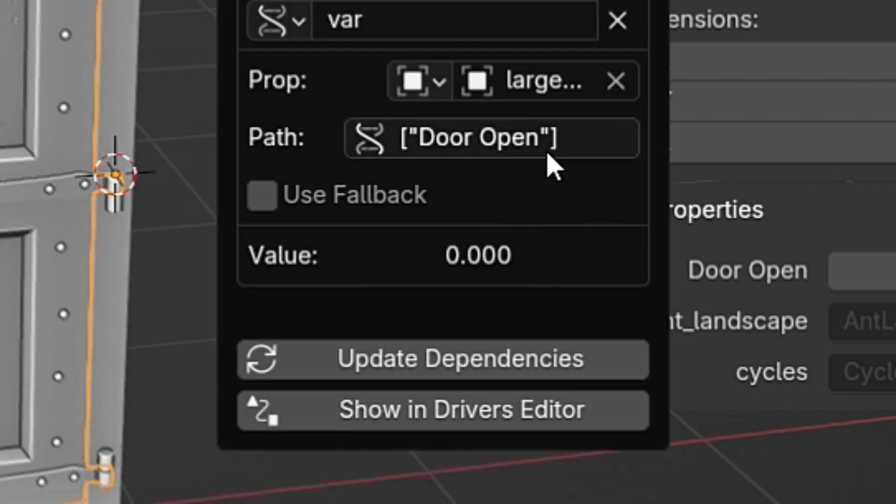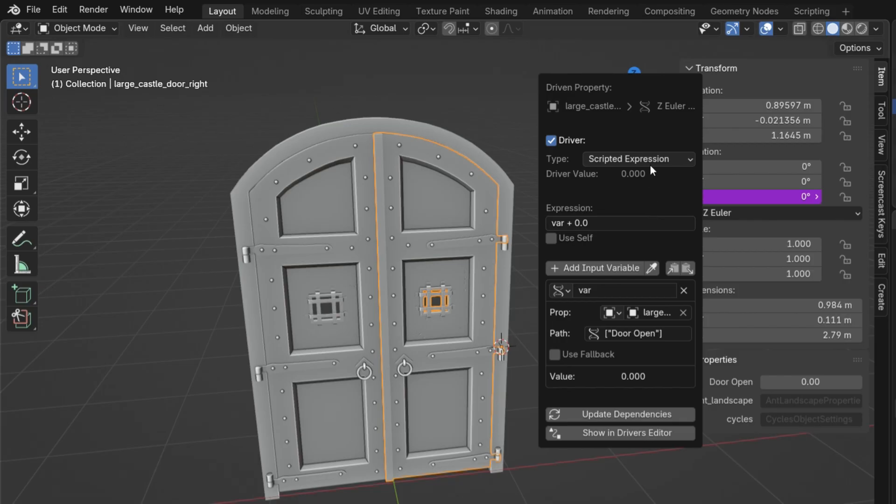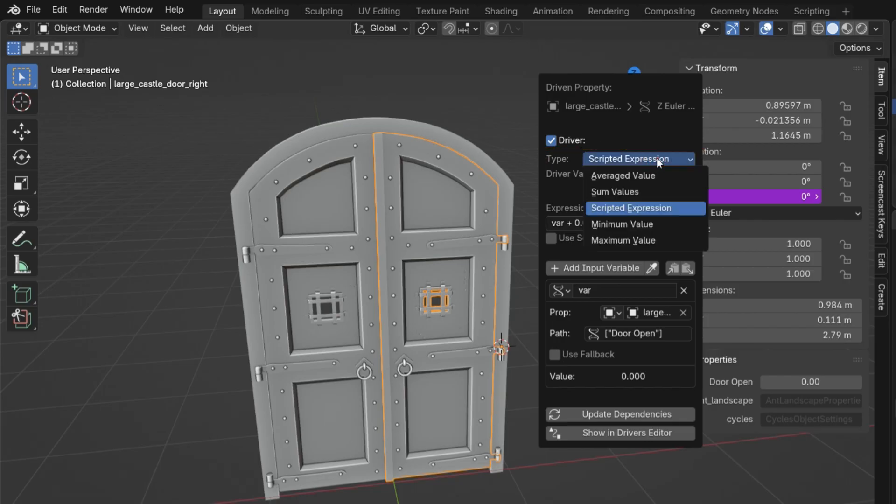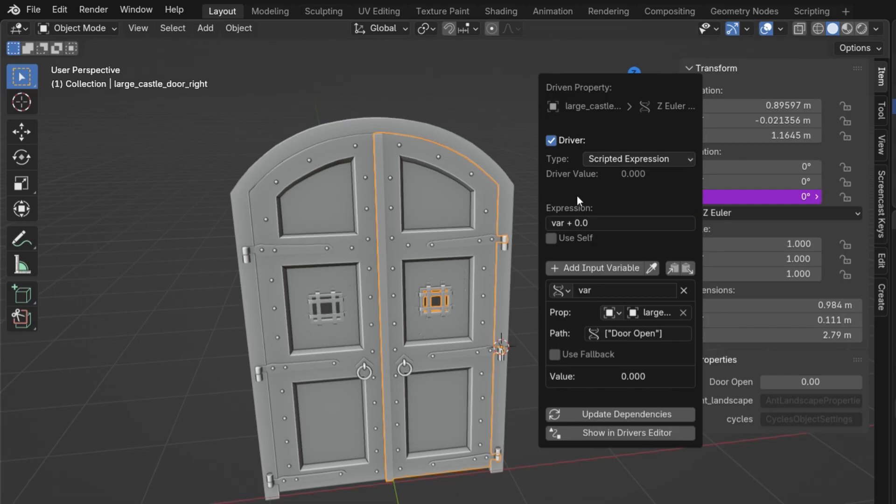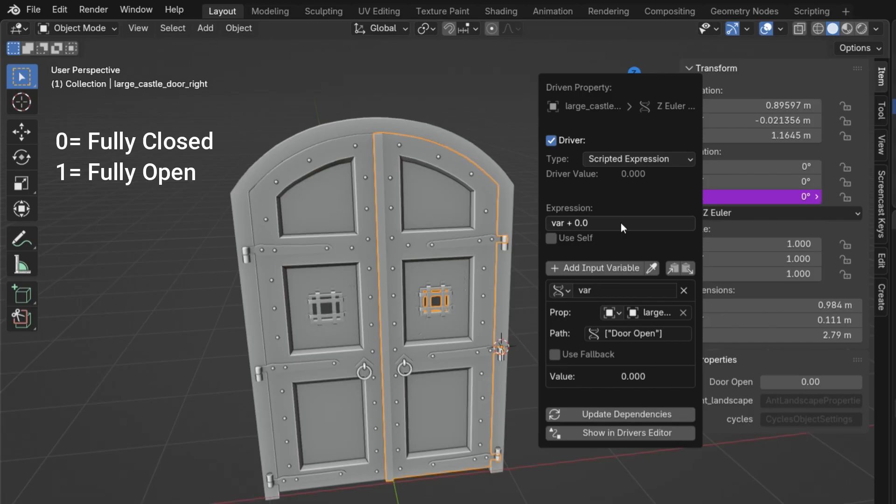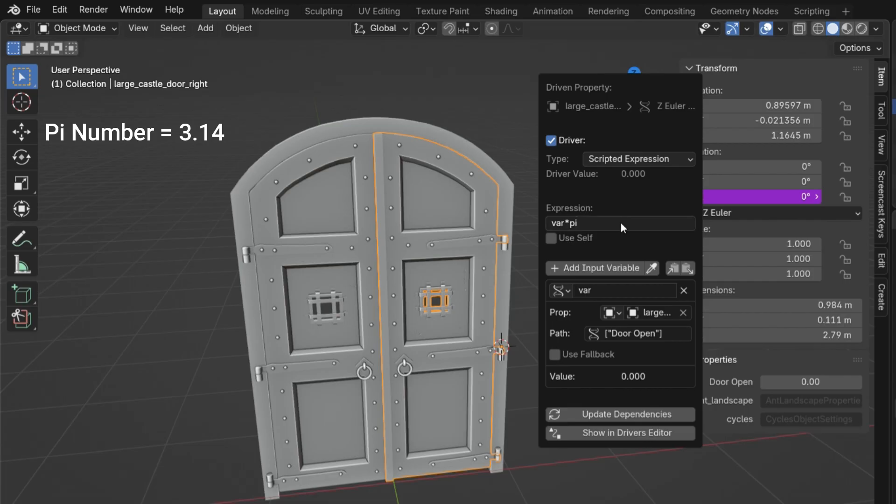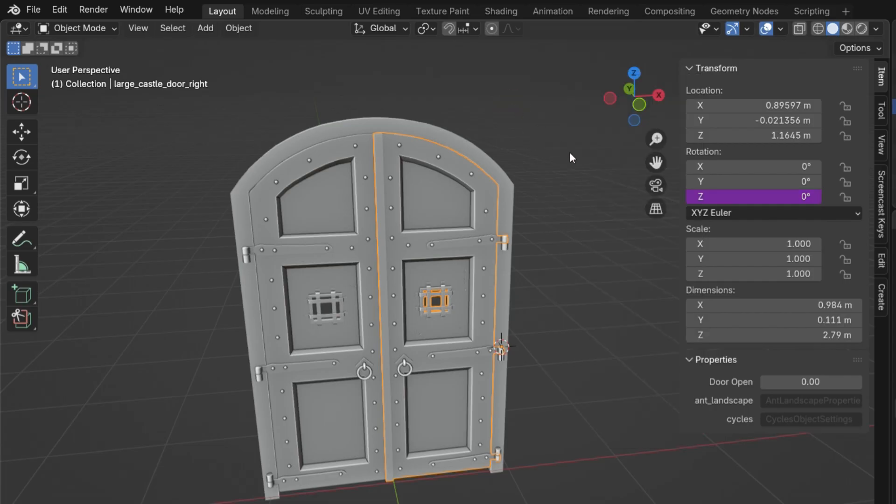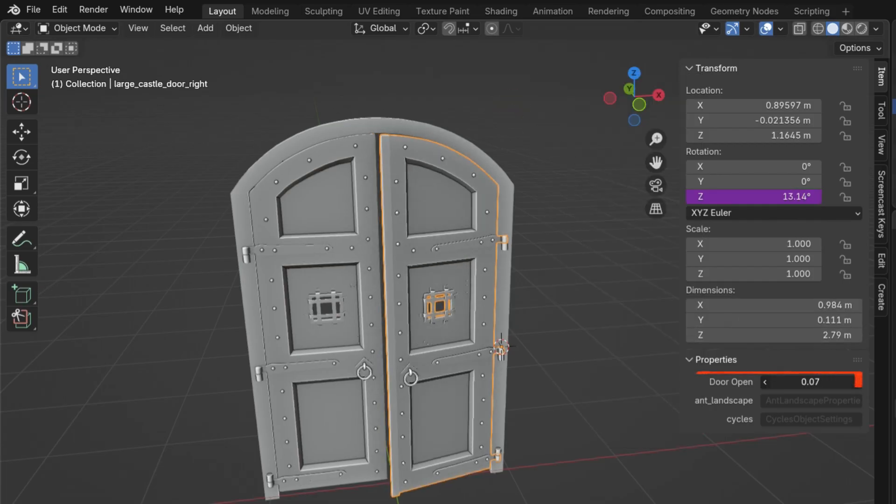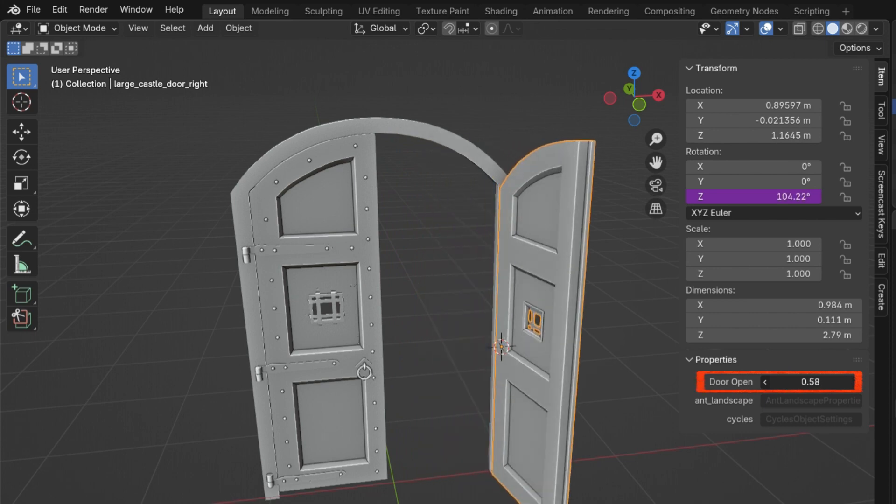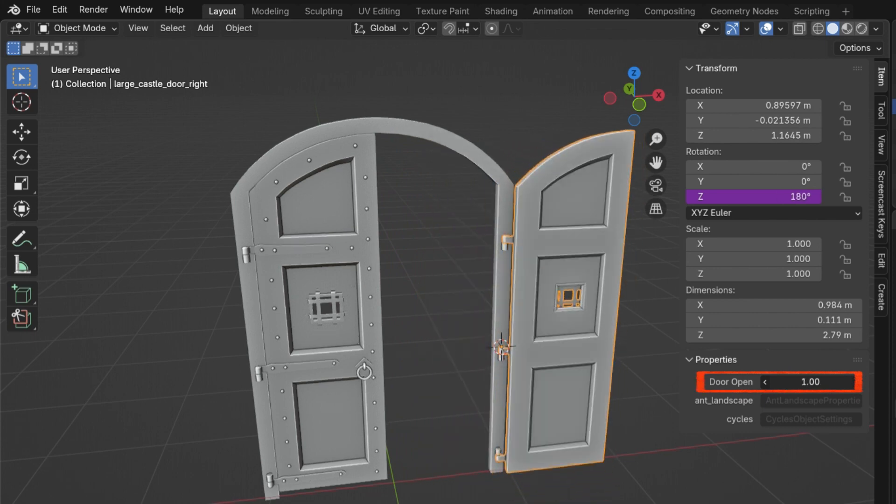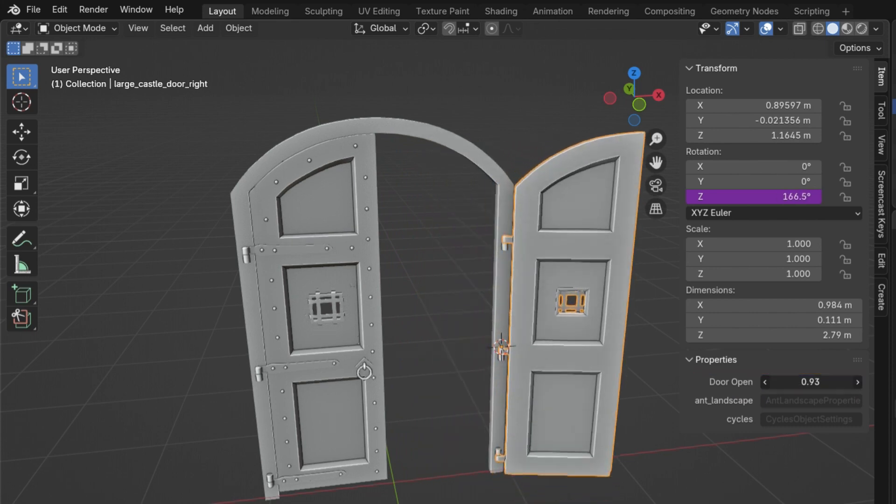Set the driver type to scripted expression. This allows us to calculate the value using a formula. I want the door to open 180 degrees. At 0, the door will be closed, and at 1, it will be fully open. But remember, Blender uses radians, not degrees. So instead of typing 180, we need to multiply the value by pi. Now, when you move the door open slider from 0 to 1, the door smoothly rotates 180 degrees. That's it.